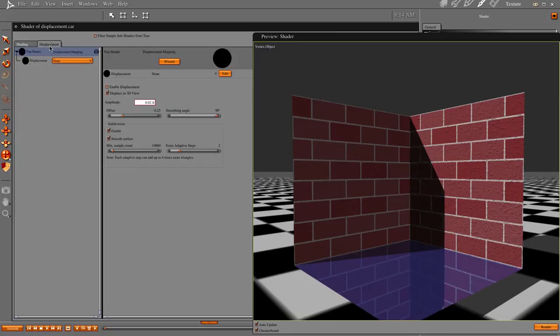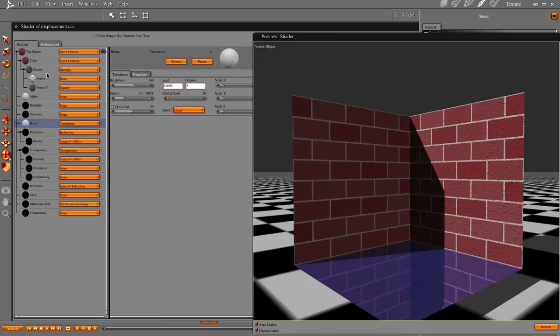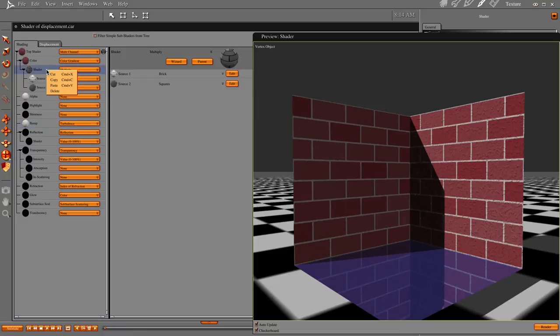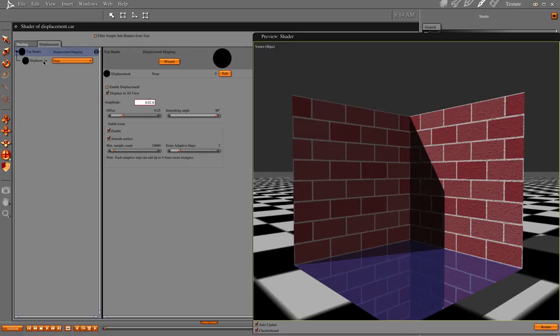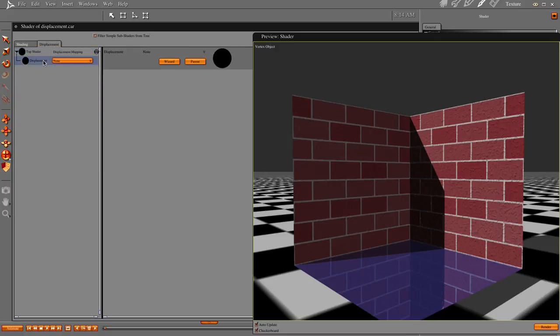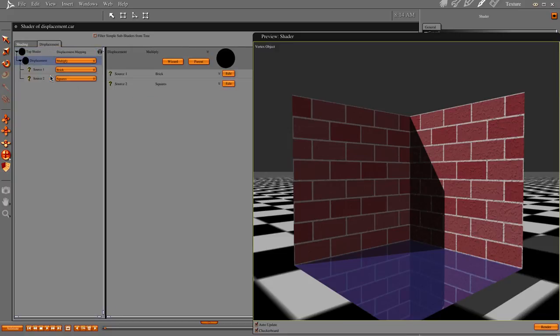Now let's go over here and copy at the multiply point. Copy. We're going to copy our brick and squares, and we're going to throw them in our displacement mapping. Paste.